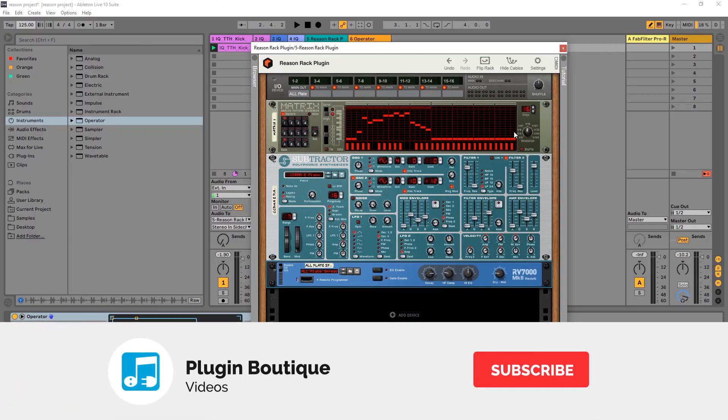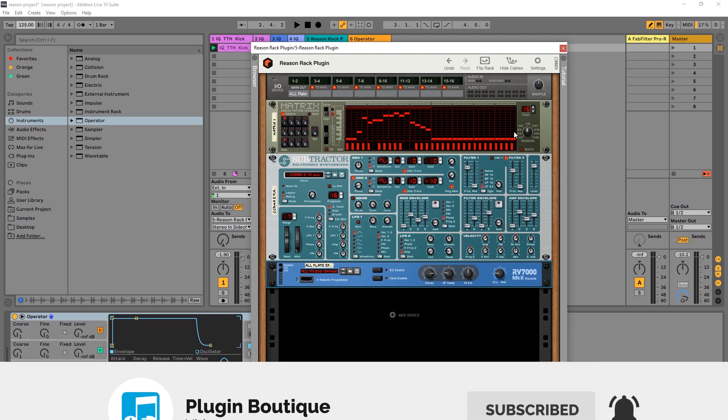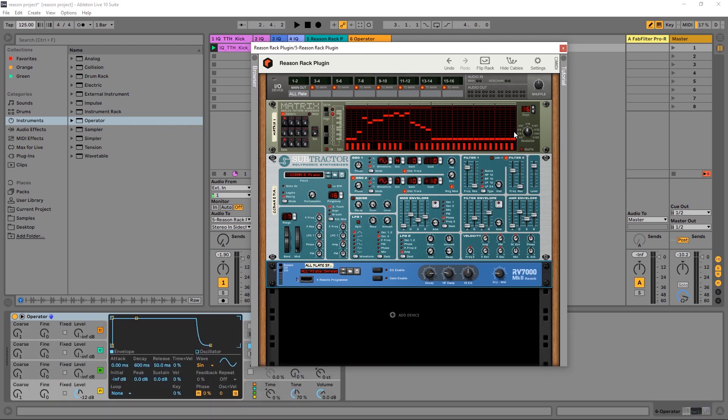Hey, what's up everybody? Joshua Casper back with Plugin Boutique, and it's time for the third video in the tutorial series on getting started with the Reason Rack plugin. In this video, we're going to be talking about side-chaining.